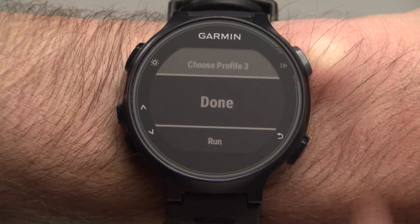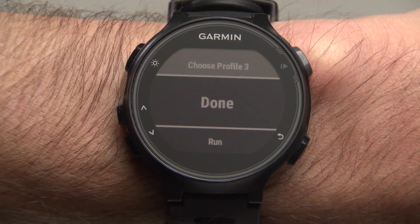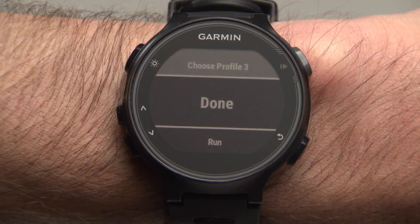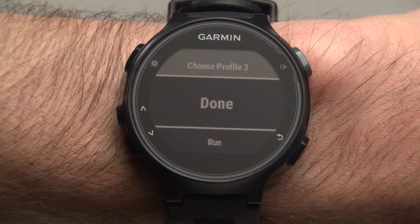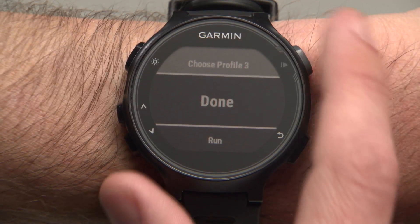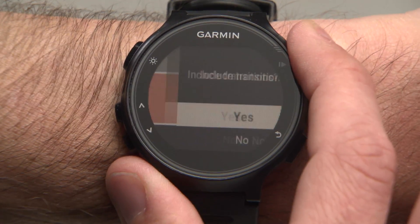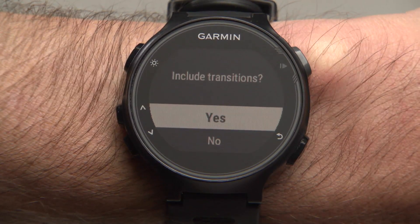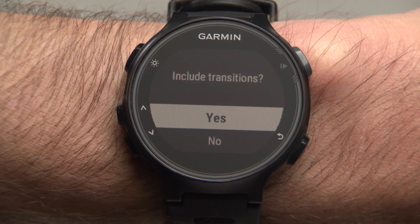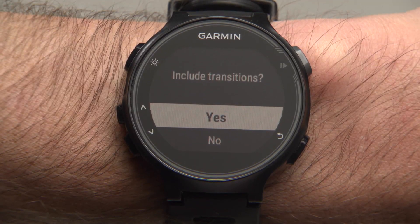Repeat to choose your second activity. After that, you can finish by selecting Done, or continue adding up to five activities to the profile.